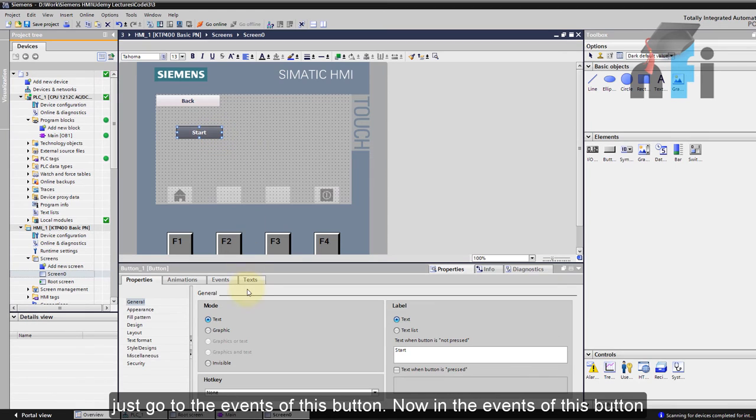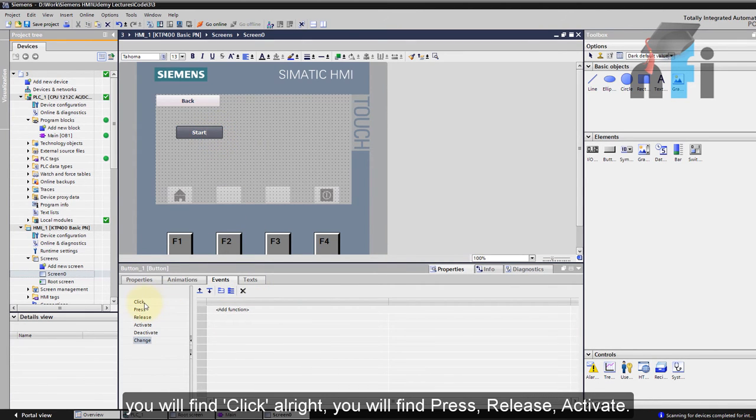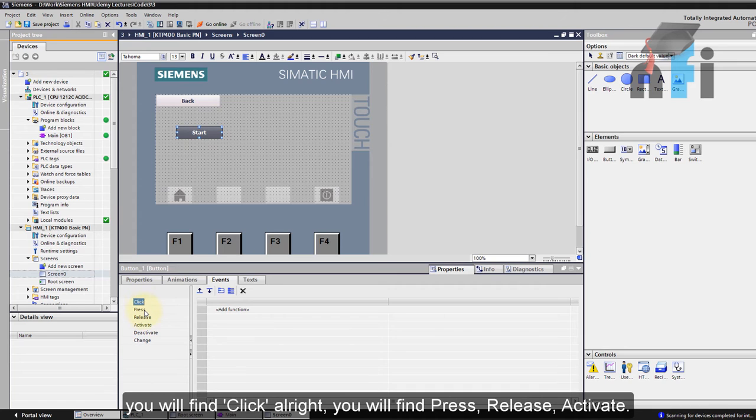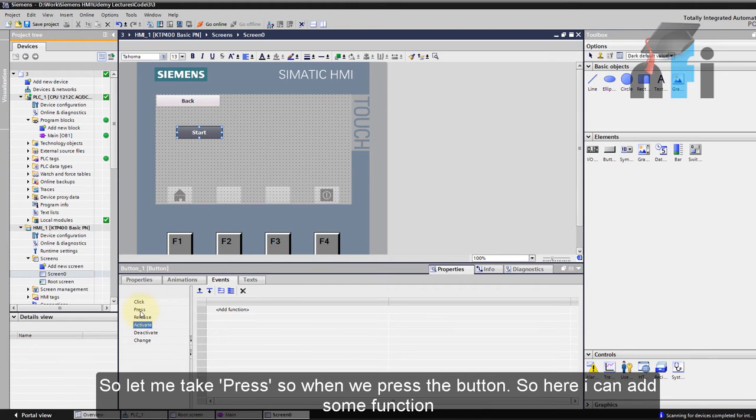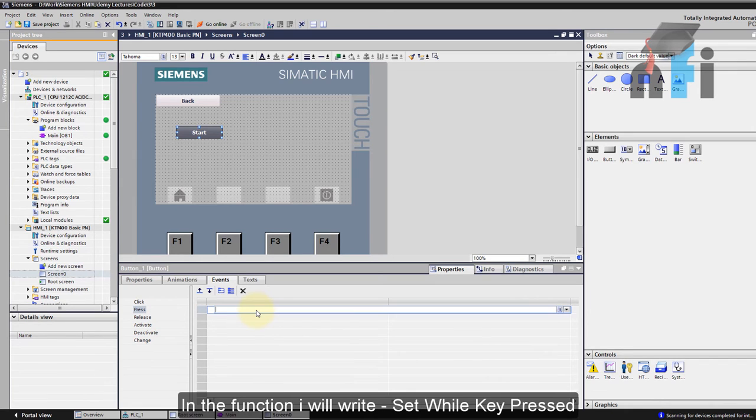So what you can do is you can just go to the events of this button. Now in the event of this button you will find 'click', you'll find 'press', 'release', 'activate'. So let me take 'press'. So when we press the button, here I can add some function.